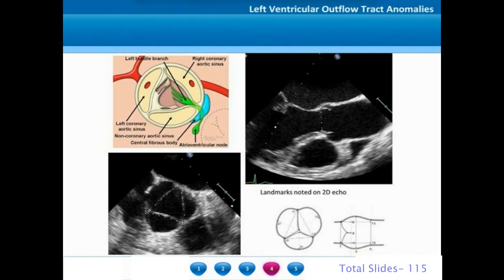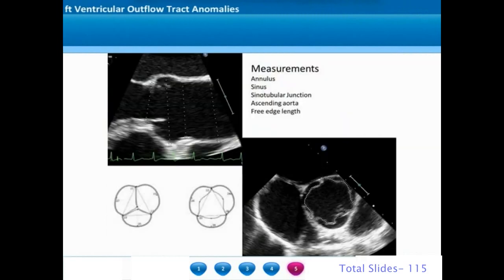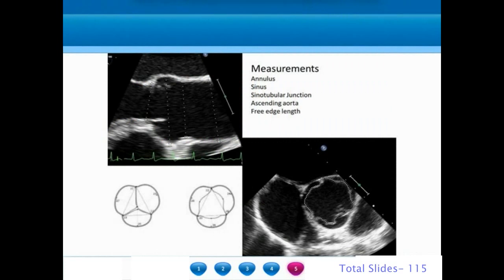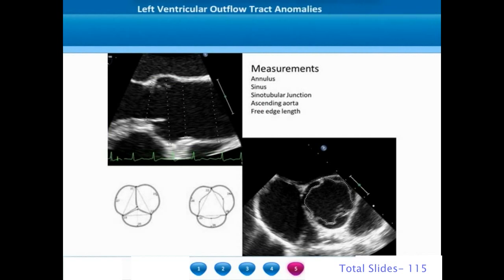We also measure the free edge length of the aortic valve. On the long axis, the various measurements made are aortic annulus, aortic root, sinotubular junction, ascending aorta, and on short axis the free edge length which is taken in systole.